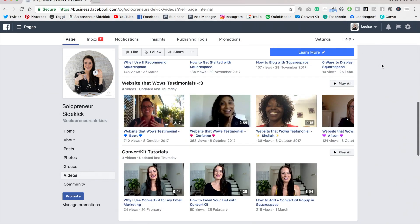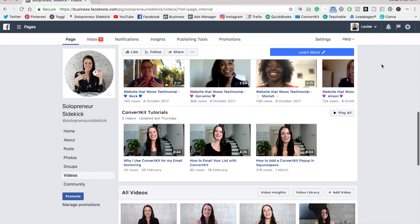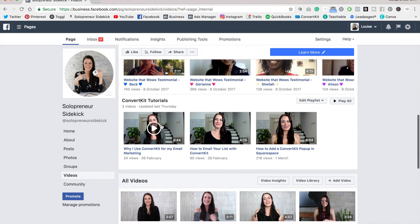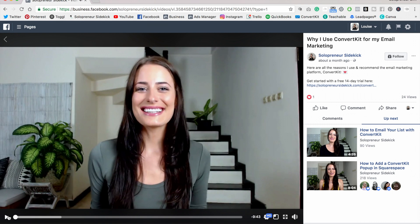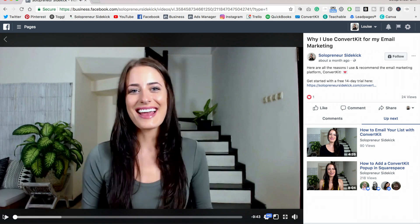Find the one that you want to download. And then you're simply going to click on it and it's going to open up this full screen view.